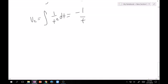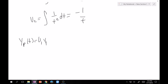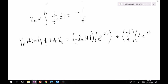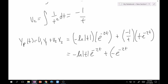Now write the particular solution: y_p = u1·y1 + u2·y2 = (-ln|t|)·e^(-2t) + (-1/t)·(t·e^(-2t)). Be very careful to match u1 with y1 and u2 with y2 consistently. Multiplying out: y_p = -ln(t)·e^(-2t) - e^(-2t).